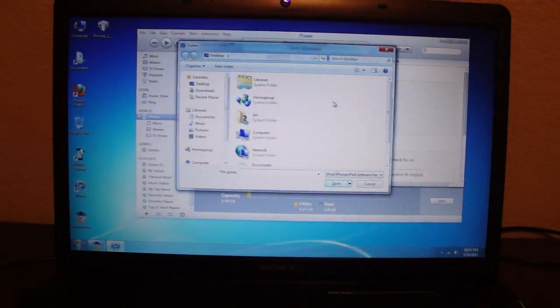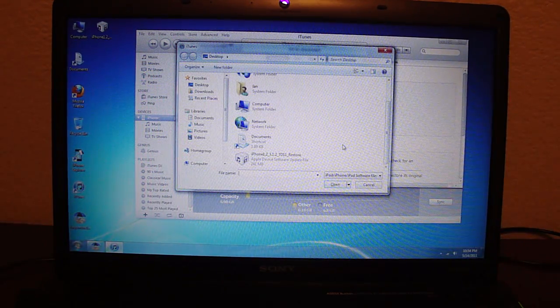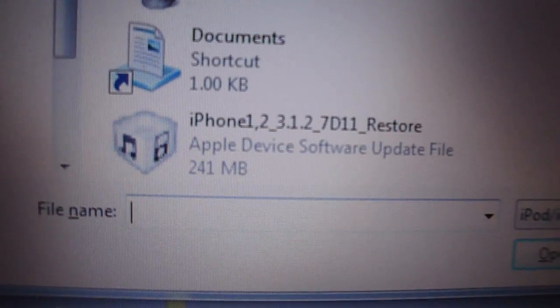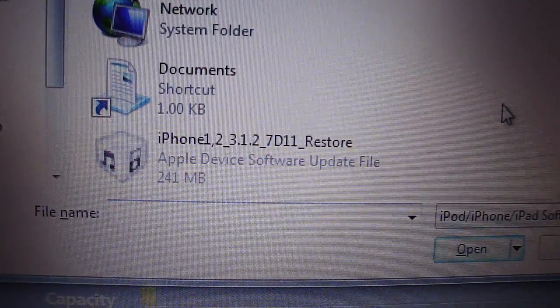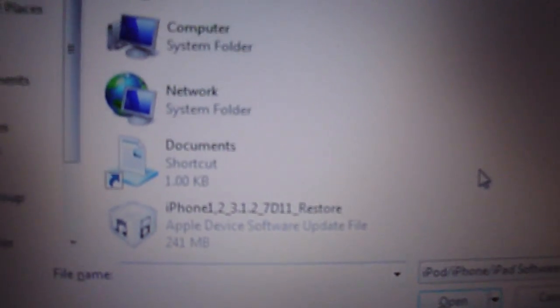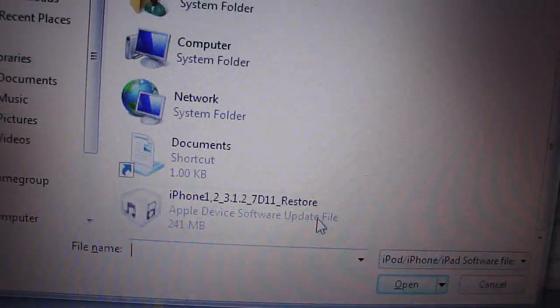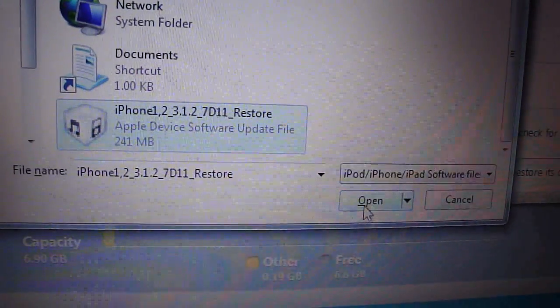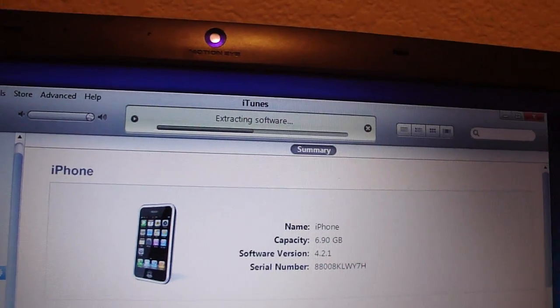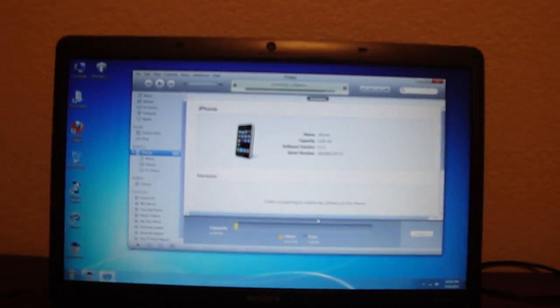Now look for your 3.1.2 firmware file you downloaded — links will be in the description. It should look something like this: iPhone1,2 and then the version — 3.1.2 or 3.1.3. 1,2 means it's the 3G firmware. If it says 2,1 you downloaded the wrong firmware — that's the 3GS firmware. You want 1,2 because you're restoring a 3G. Click on it and then click Open. Make sure Tiny Umbrella is still running at this time.